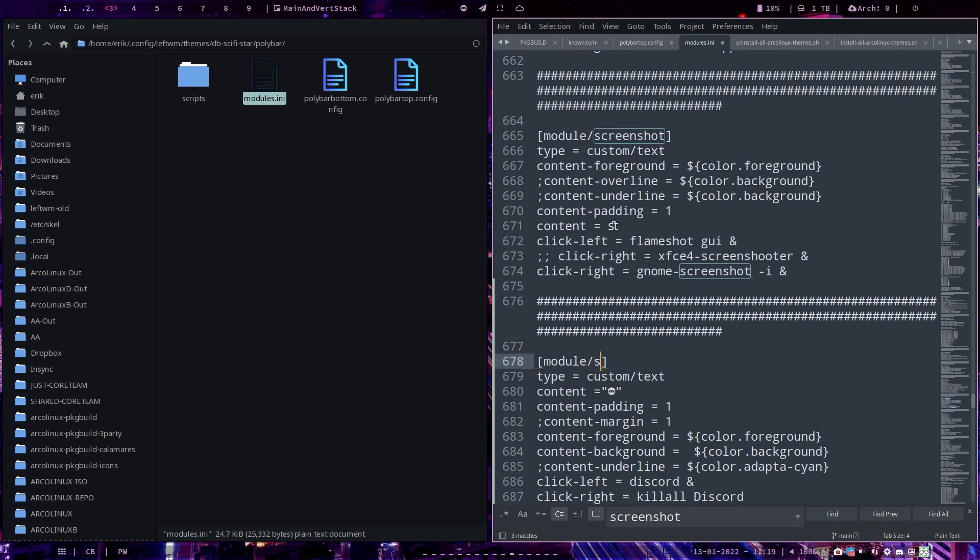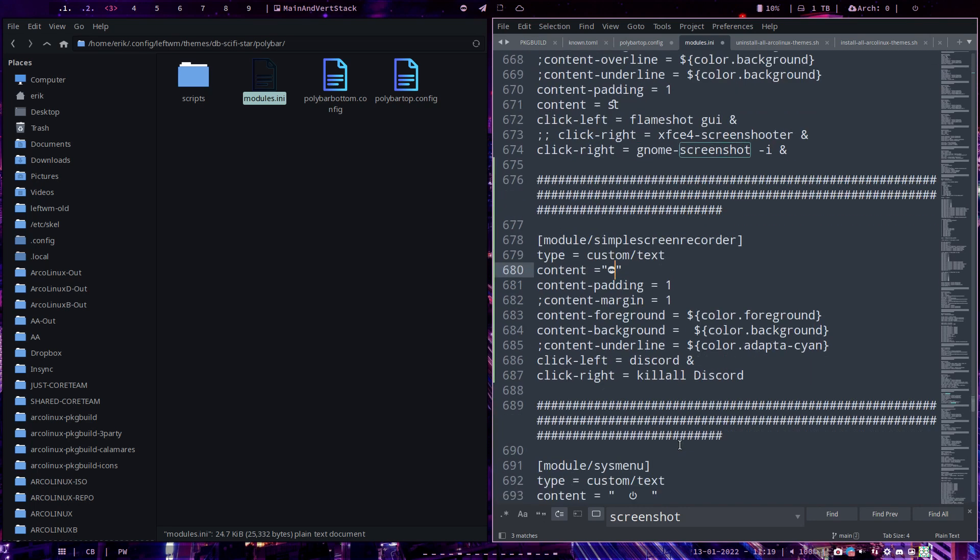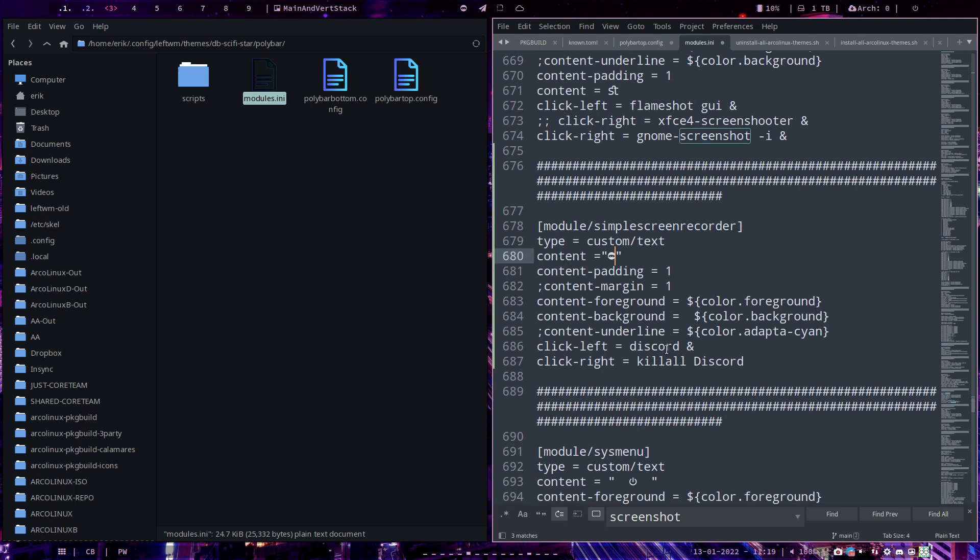We change this to simple screen recorder. Recorder. This must be something else. And we are going to launch it. I was always typing Ctrl Shift D, D menu, and then launch it.